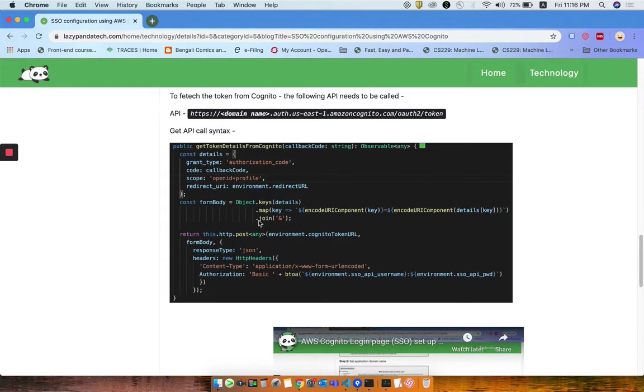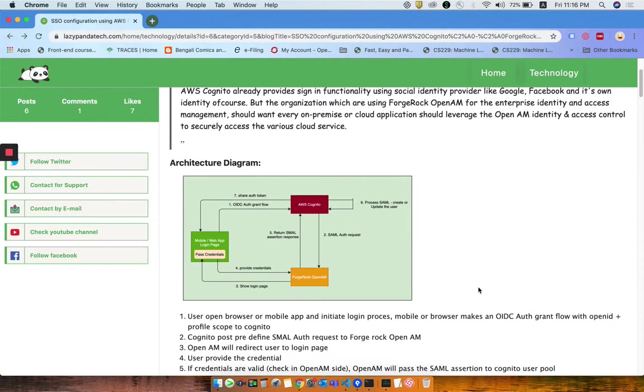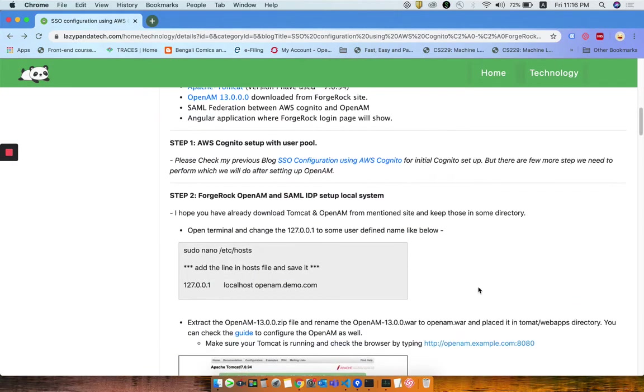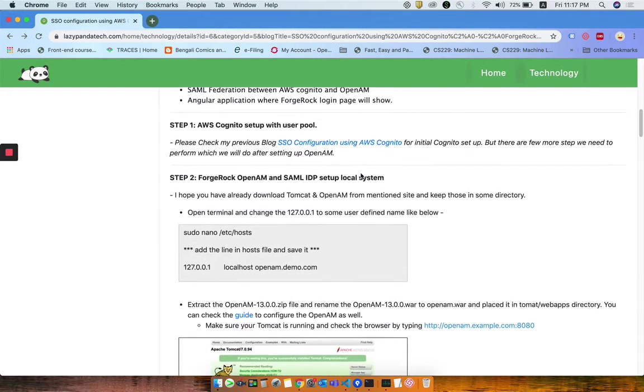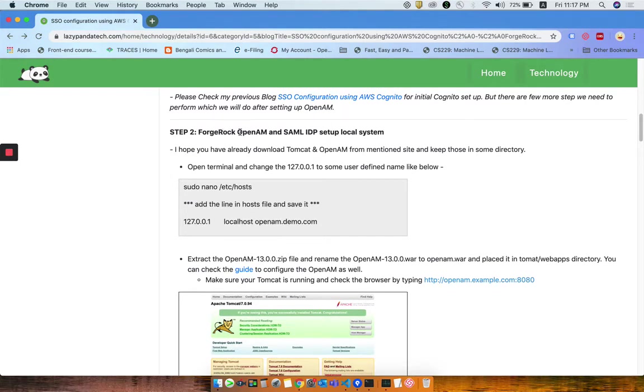Using that Angular application, I will definitely leverage the token to show how the application will use that token to get any data from the defined middleware. Once it is done with my Cognito setup, there are some more steps we definitely need to perform for SAML assertion.